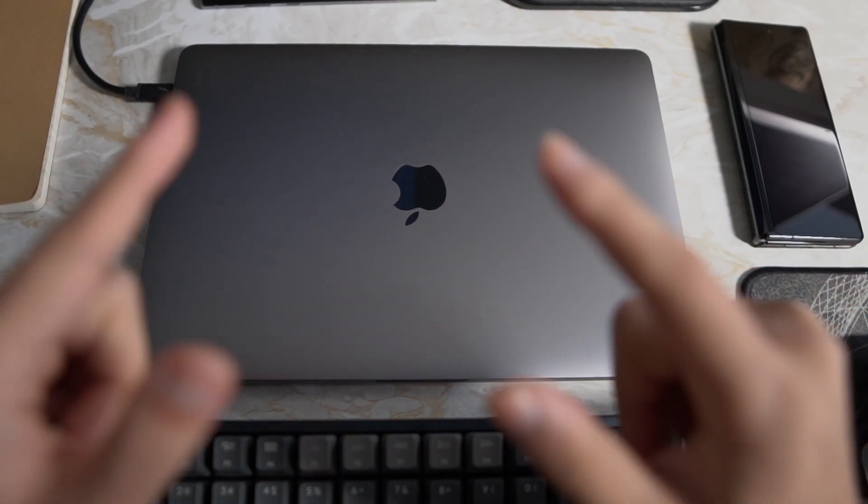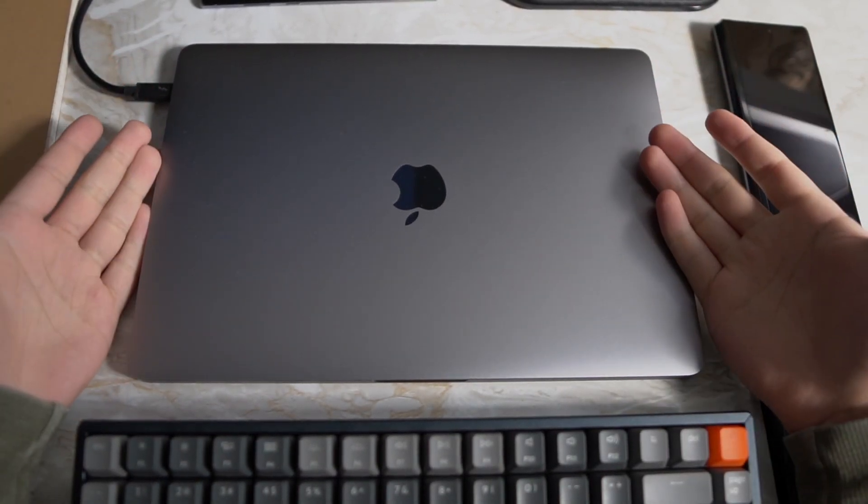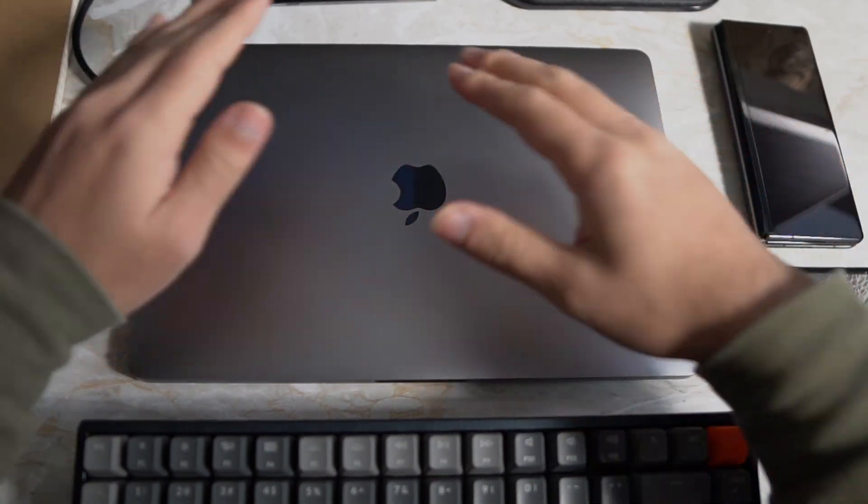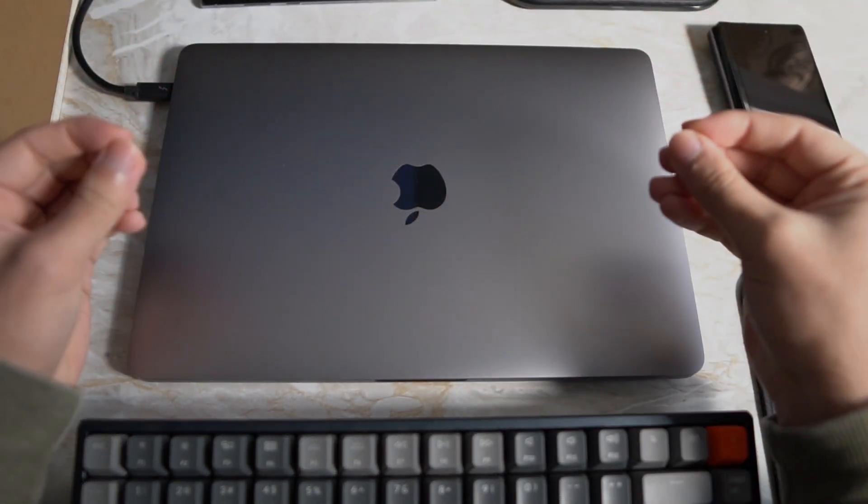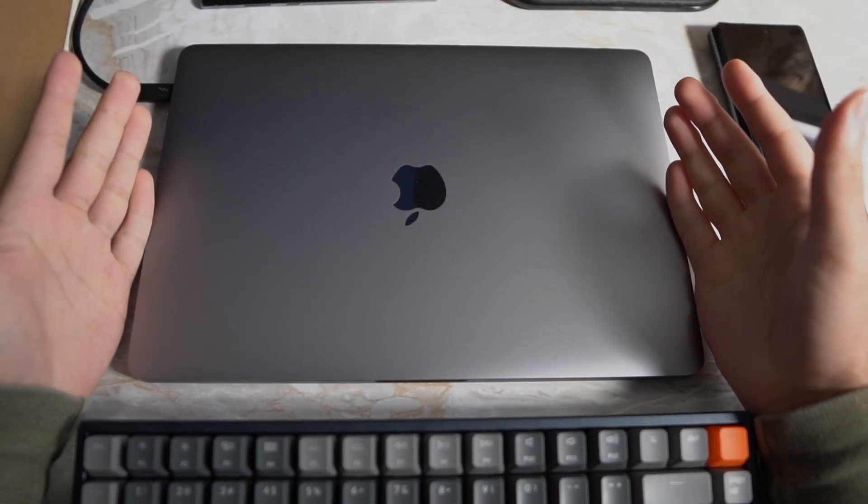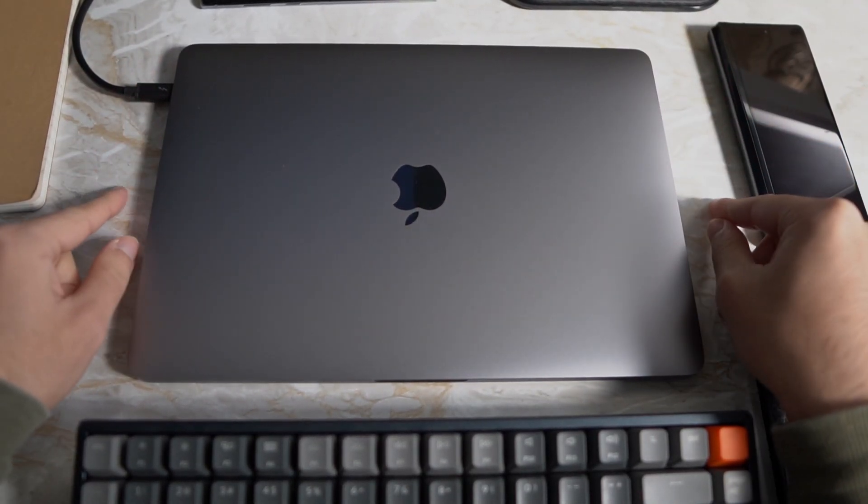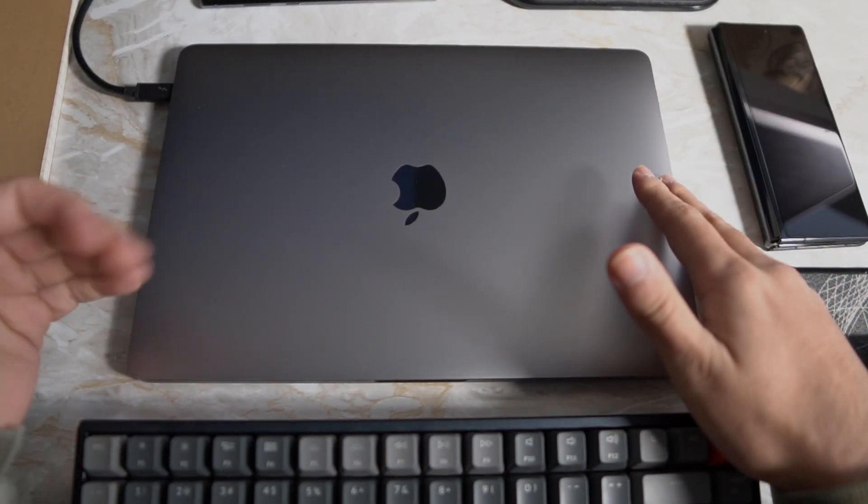Hello guys and welcome back to another video. So today I've got my MacBook Pro and I just wanted to do a quick video on how to get rounded corners on your Mac device.